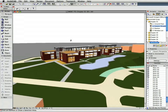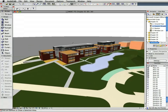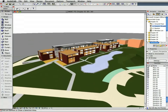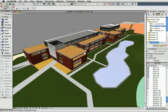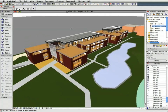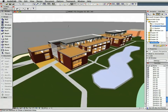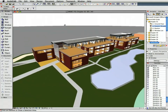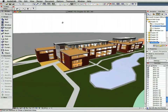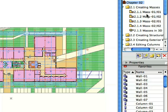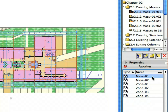Welcome to the ARCHICAD ESSENTIALS INTERACTIVE TRAINING GUIDE. This interactive training guide was written to ease and speed up your learning process, saving you effort and time. Please watch the movies of this short introduction to familiarize yourself with the interactive training environment of GRAPHISOFT ARCHICAD.